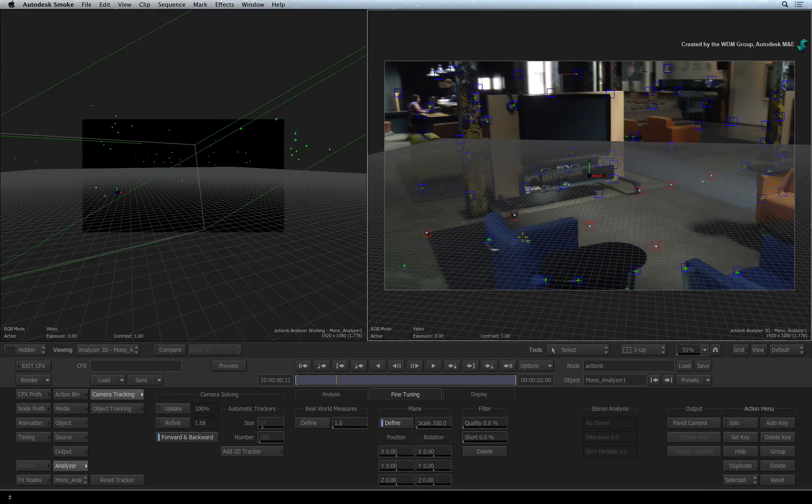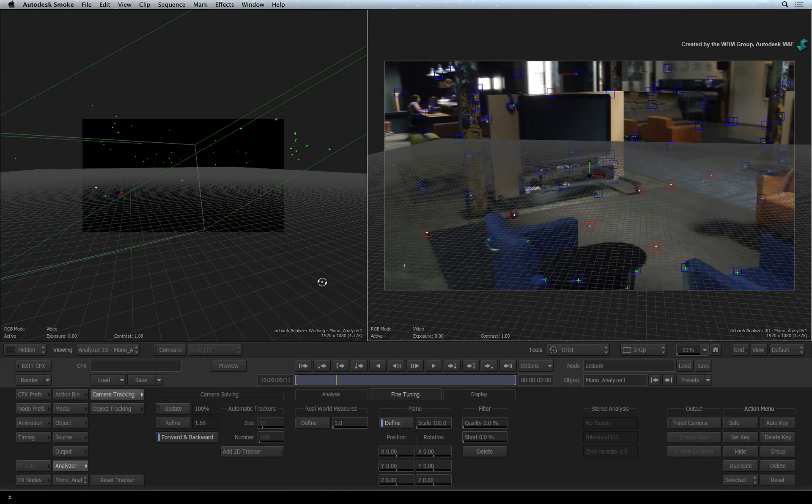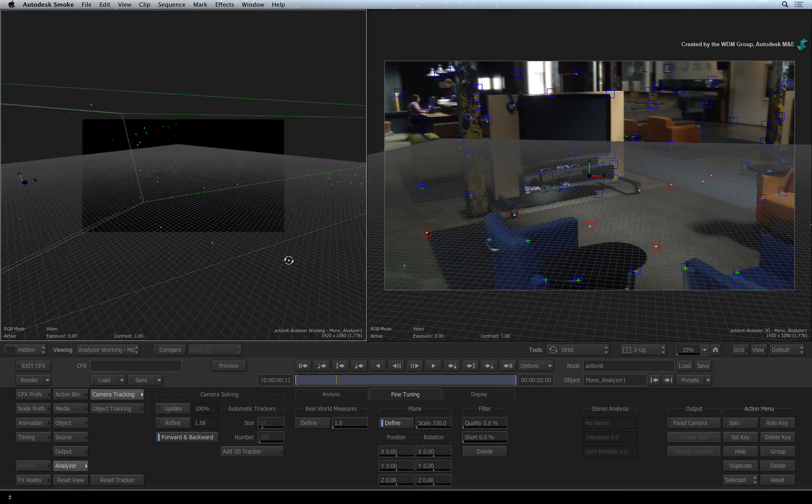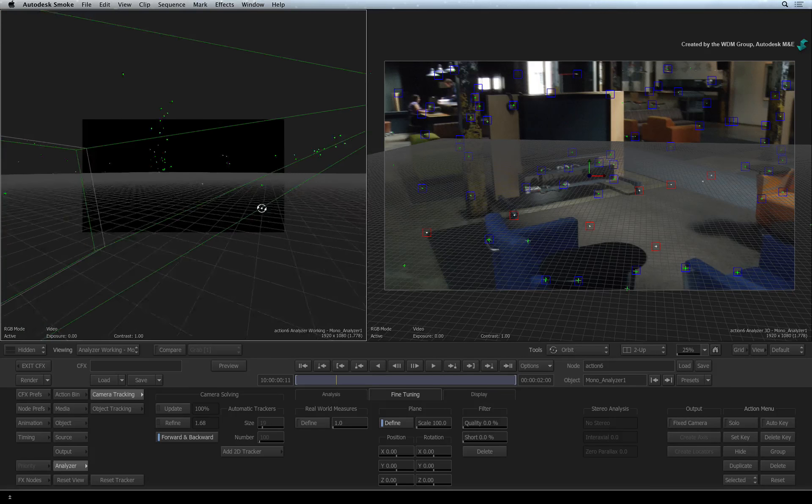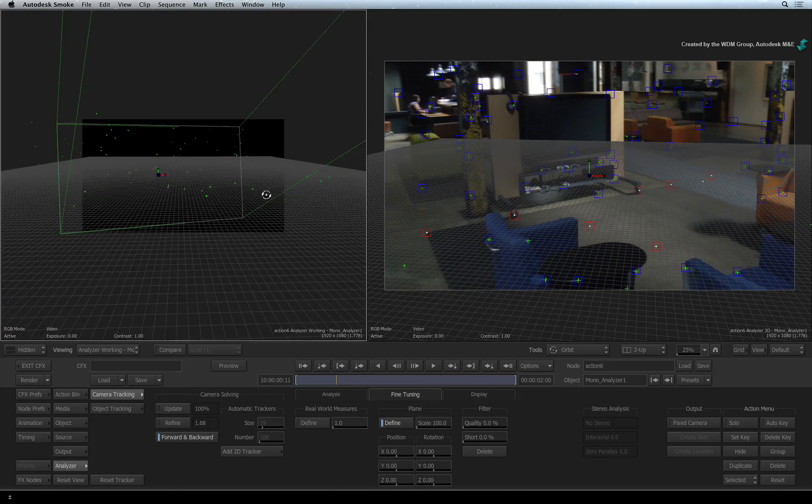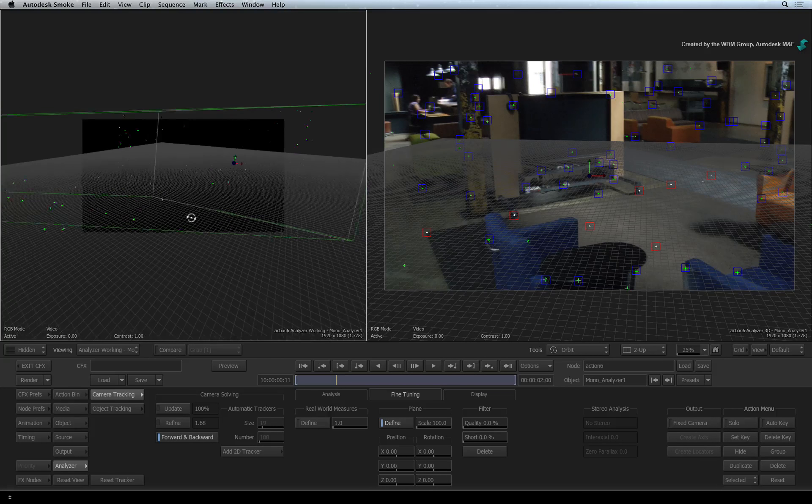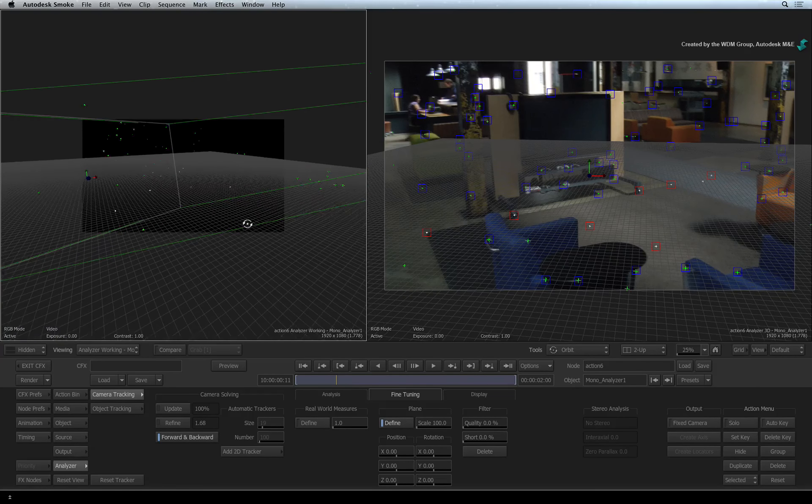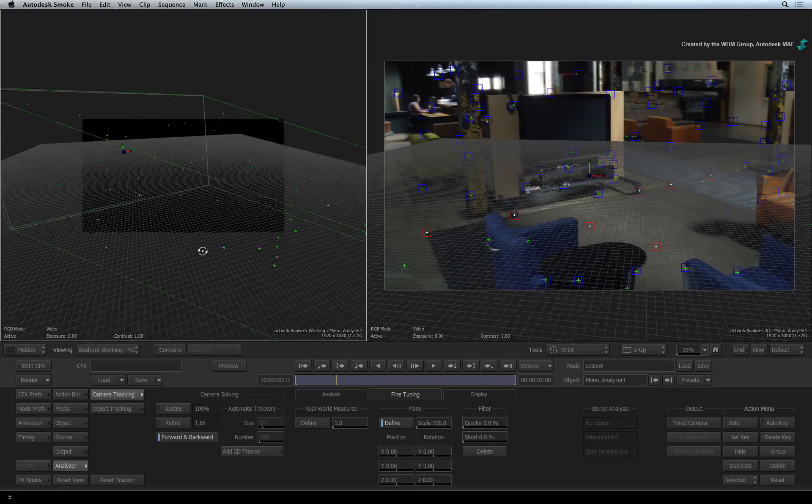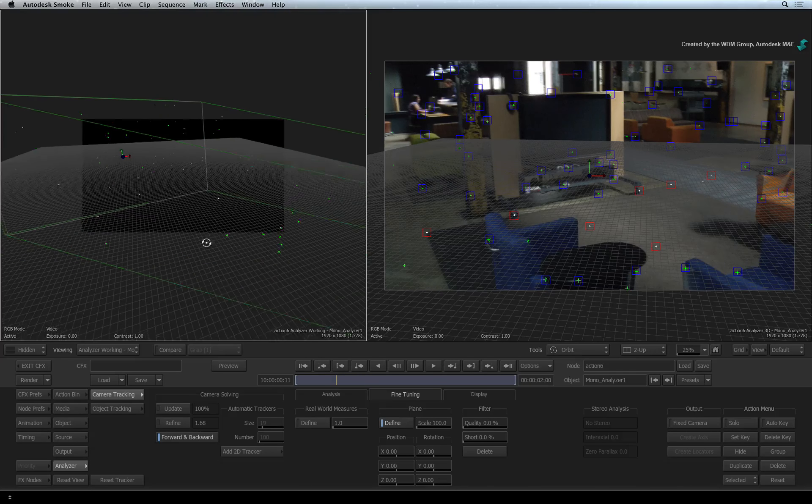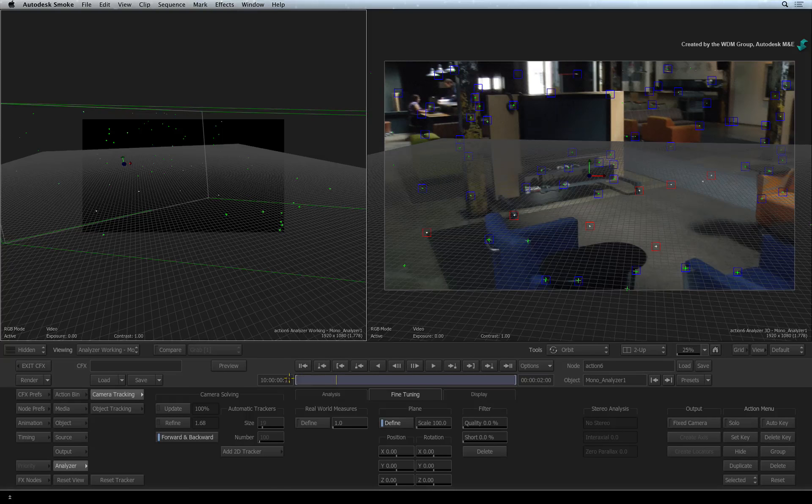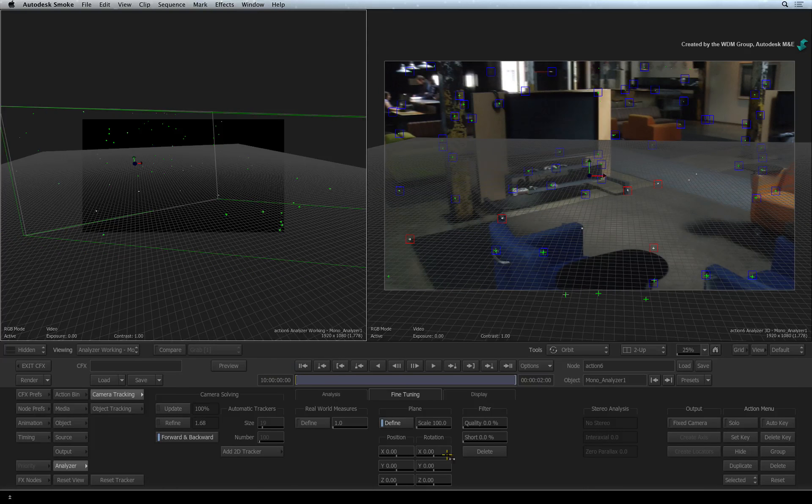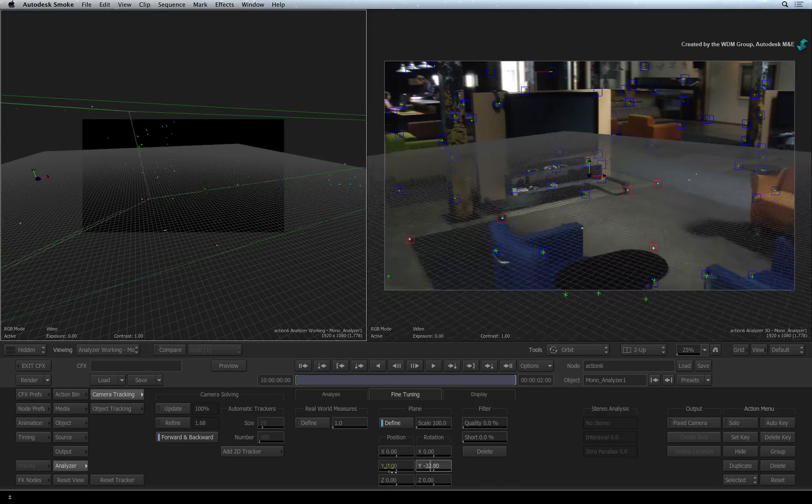Once again, switching back to ORBIT and orbiting around the WORKING ANALYZER VIEW, you can see that the 3D camera closely resembles the angle of the camera from the original media. Now this is not perfect, but it's a starting point to fine-tune the ground plane. Using the sliders, rotate the ground plane to the floor.